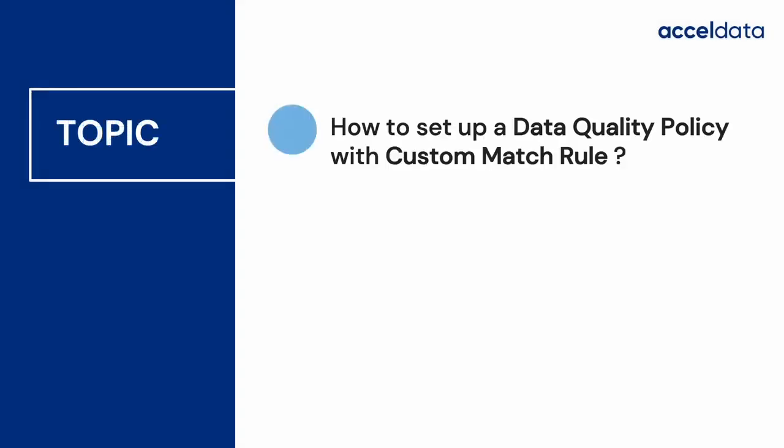Now, let us explore how to set up a custom match rule in data quality policy and execute it.